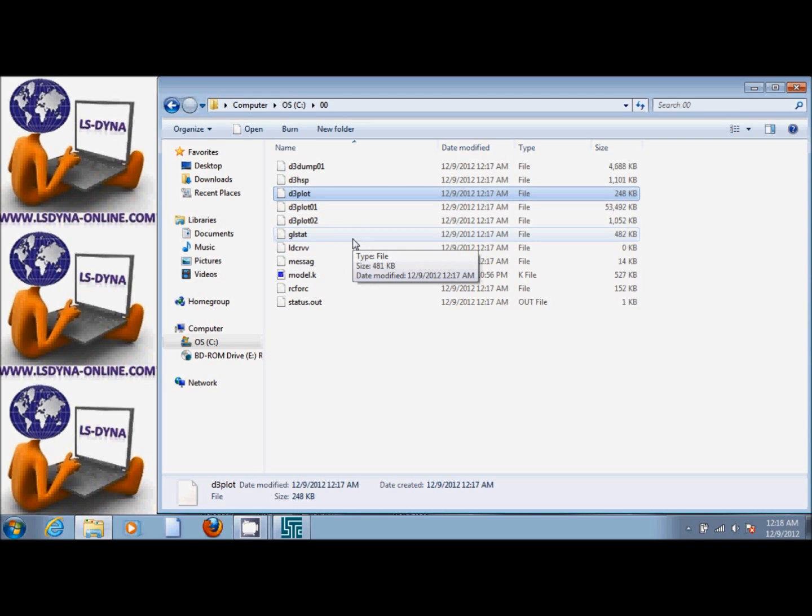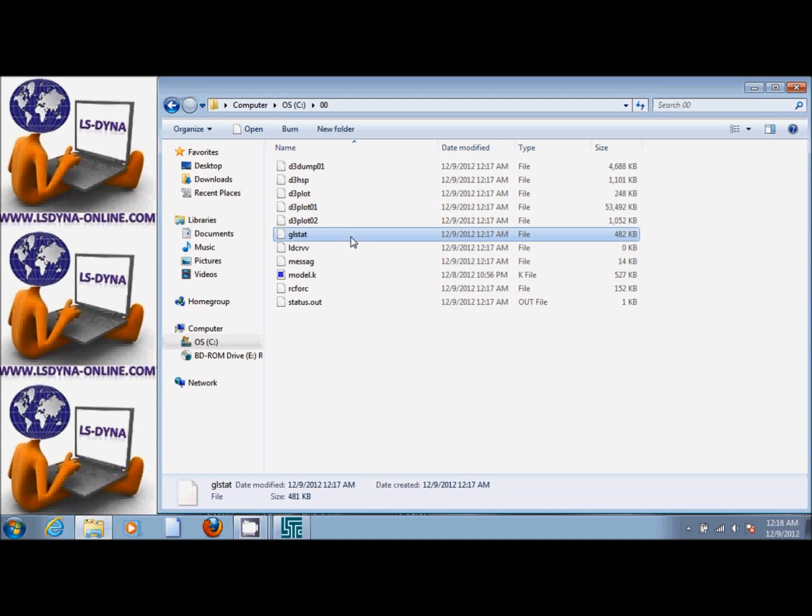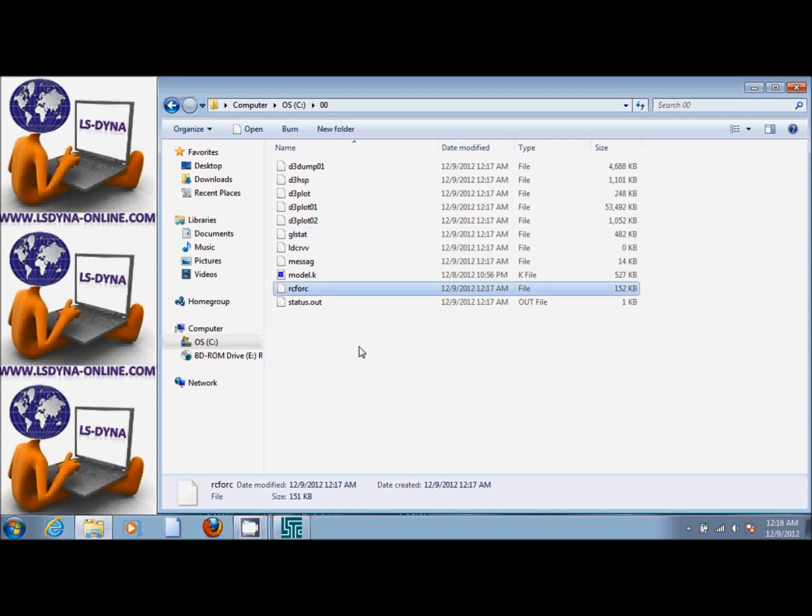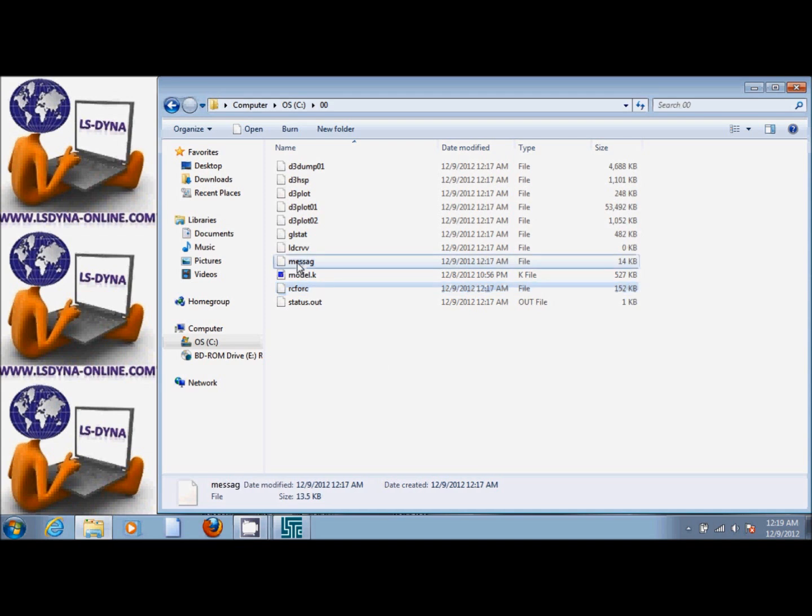Some of the other results files are ASCII files like glstat, global statistics about my model, and the rcforce file, which is the resultant contact force. These are files that we asked for them in the input file. We can use them for post-processing. And other files which are generated ASCII files like the message file and the status file.